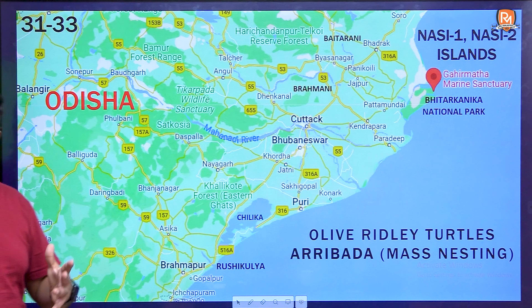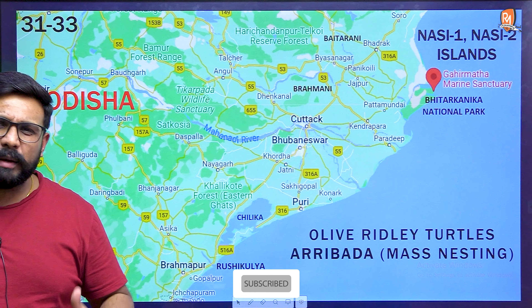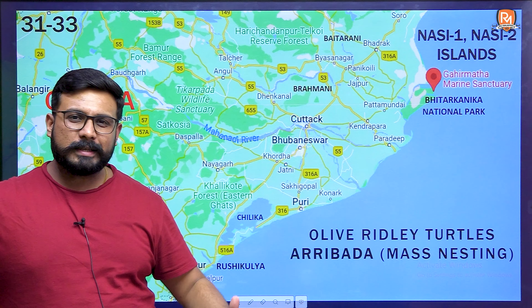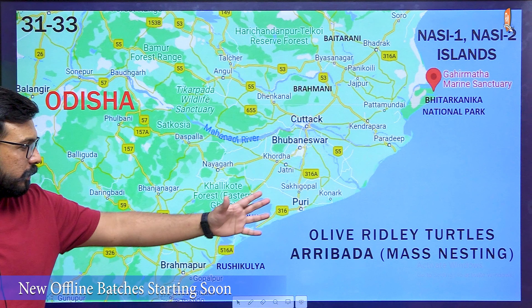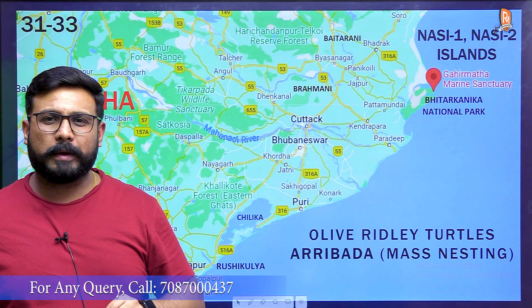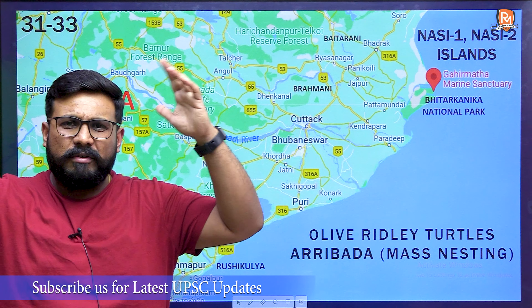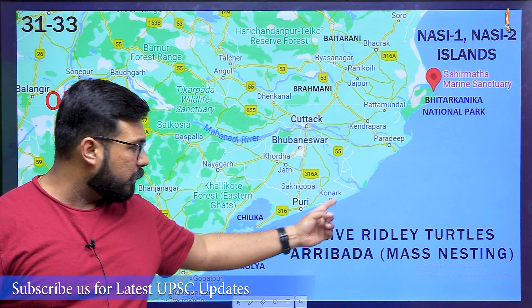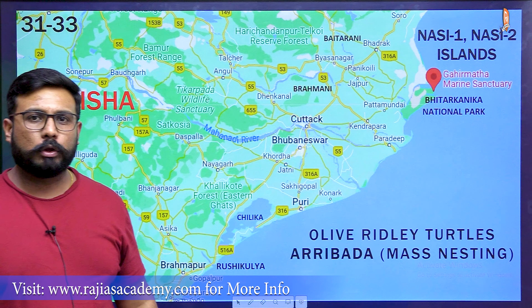Now, one of the most important mapping entries for this year: Odisha is very famous for a particular species of turtles known as Olive Ridley turtles. At two locations in Odisha, Olive Ridley turtles create mass nesting sites. Mass nesting means hundreds and thousands of sea turtles come to these beaches and lay their eggs. This process is called Arribada.